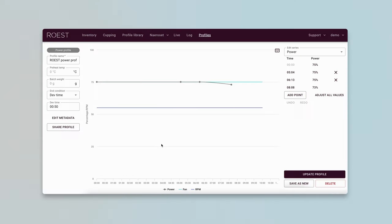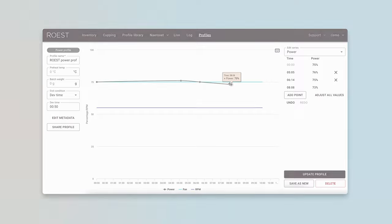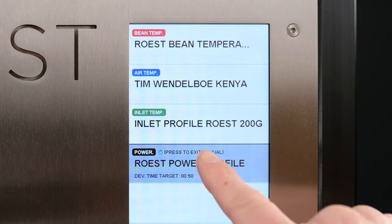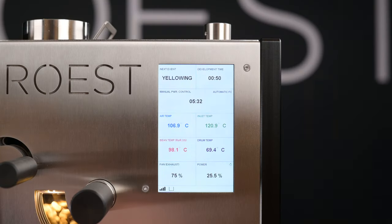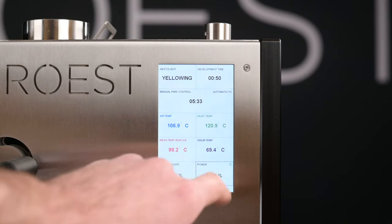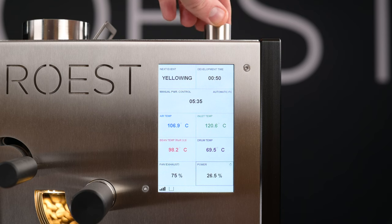To roast with full manual control, you need to change the target of your profile. We recommend using power profiles for manual roasting. On the web portal, you can select a power profile with starting conditions and import it directly to your roaster. Once you have selected your profile and added beans, you can adjust the power and this will trigger the roaster into manual mode.